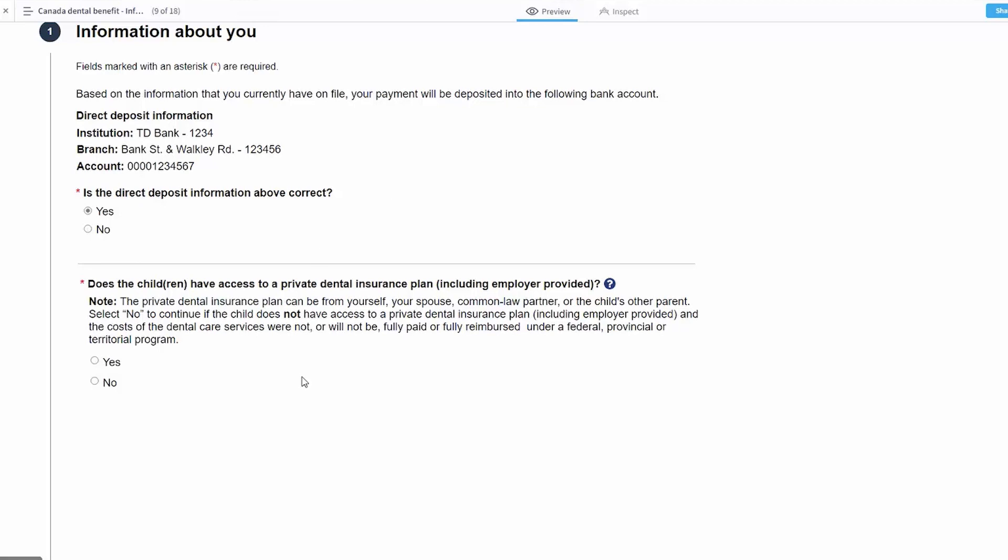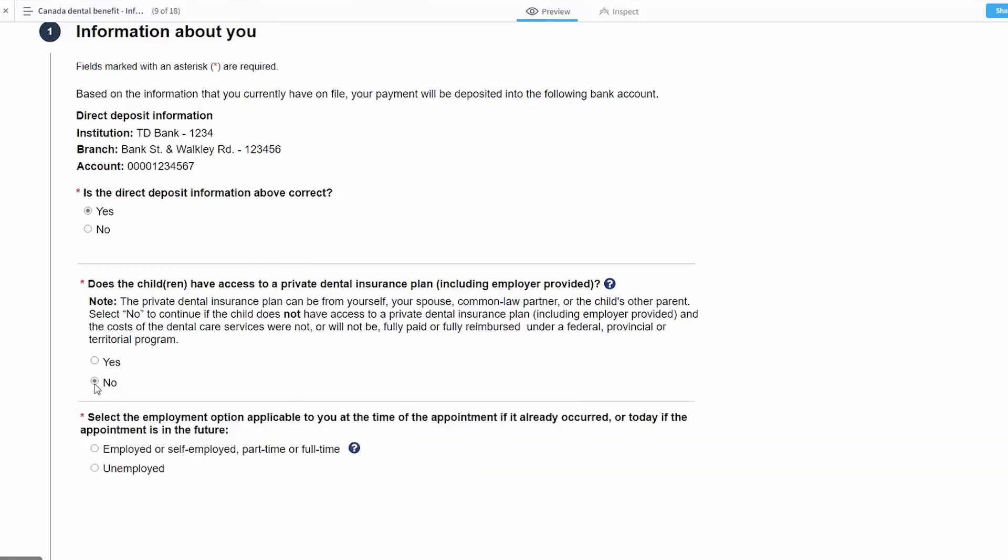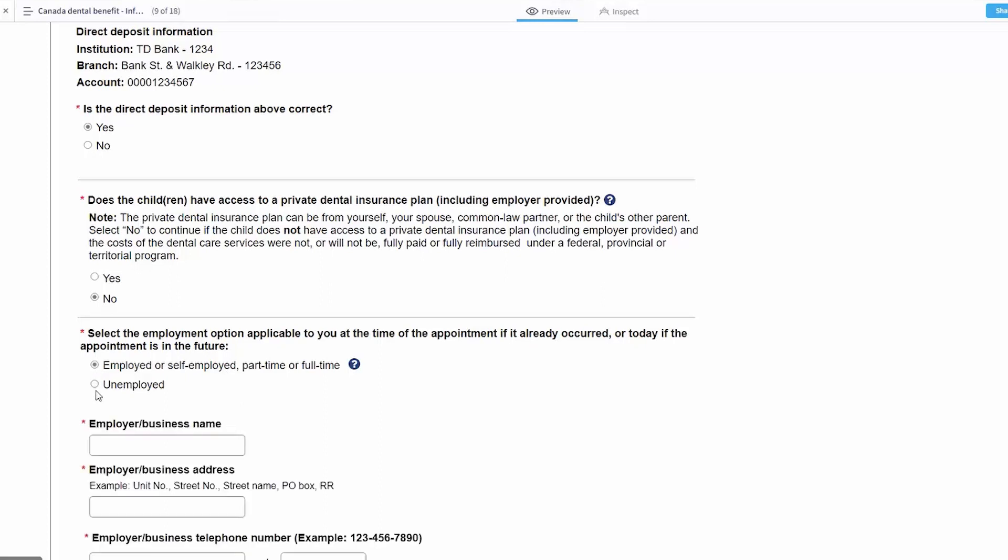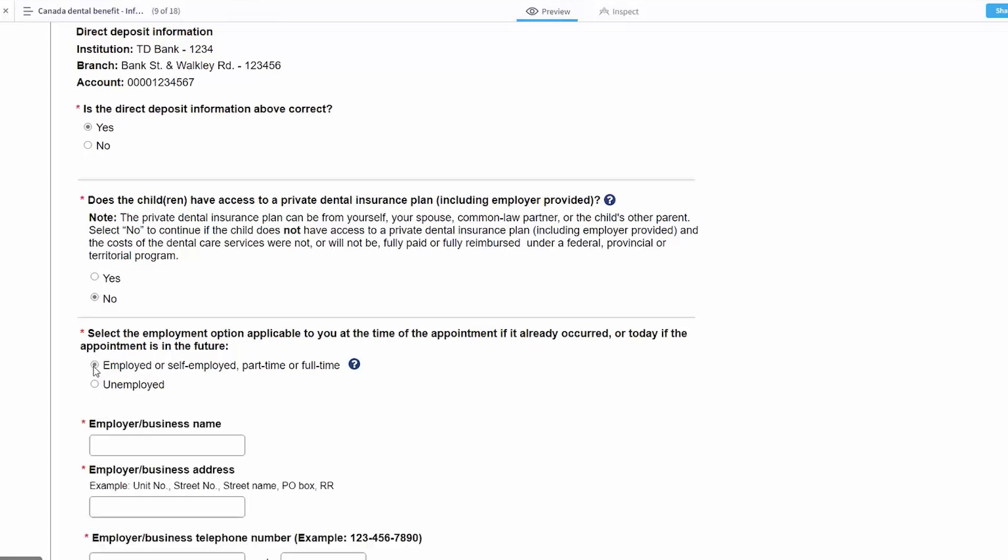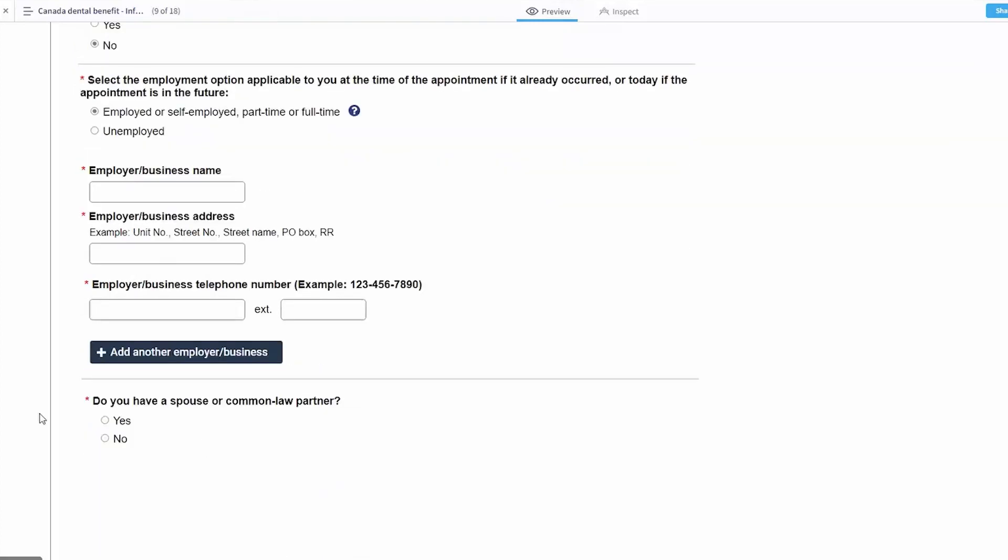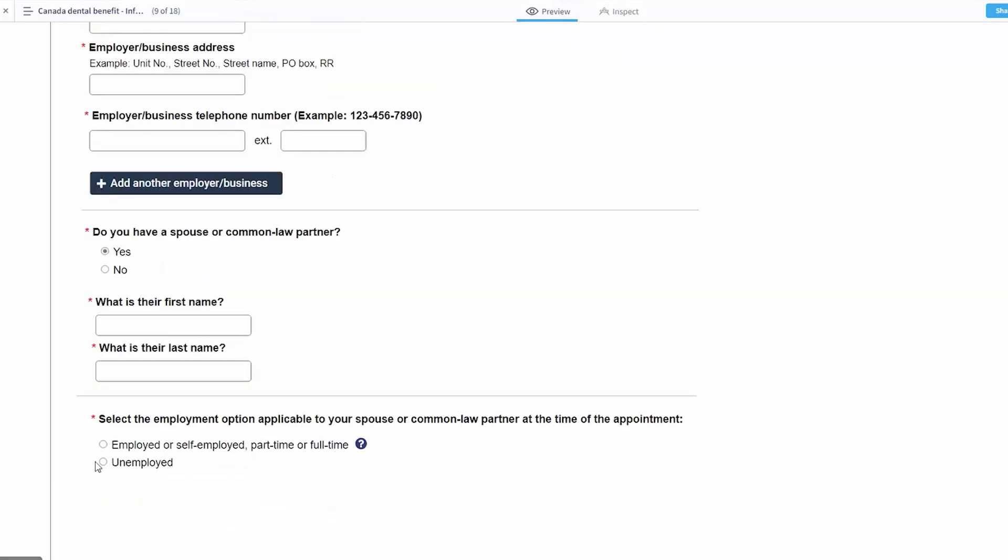Then we're going to ask if the children have access to private dental insurance. If yes, they're not eligible to apply for the Canada Dental Benefit. If not, they are eligible and will continue on with the application. In this case, we're going to be asking some information about the employment. Am I employed or unemployed? If I'm employed, they're going to ask me some information about my employer, and if I've got a spouse, they're similarly going to ask information about my spouse and whether or not they're employed or unemployed, and we'll proceed.